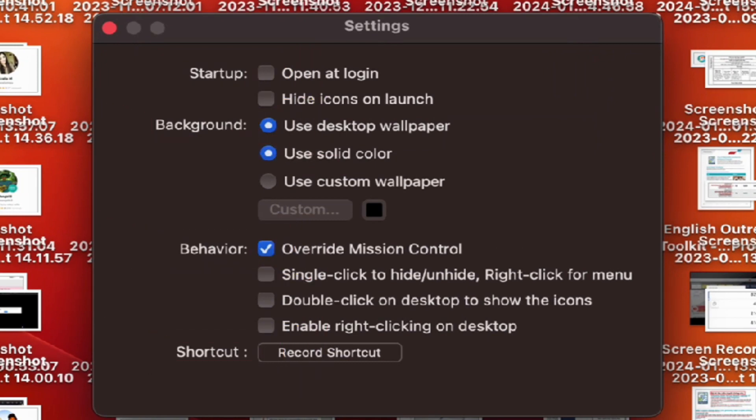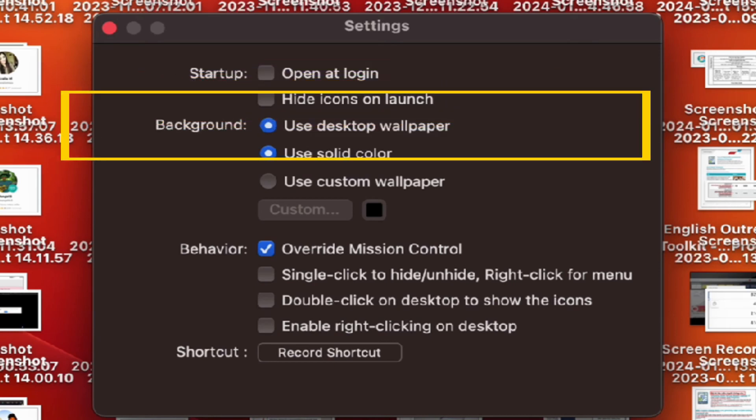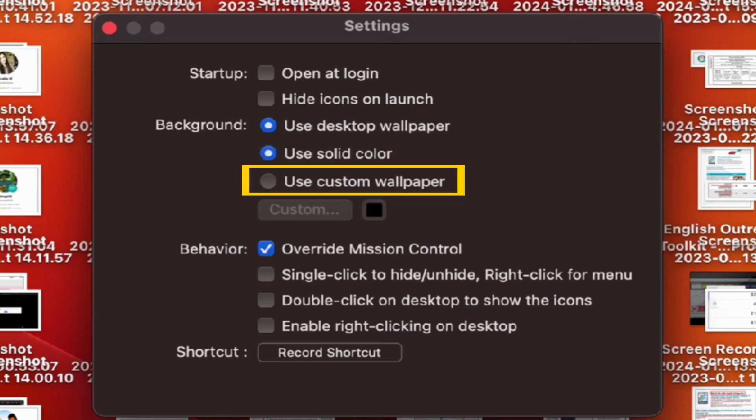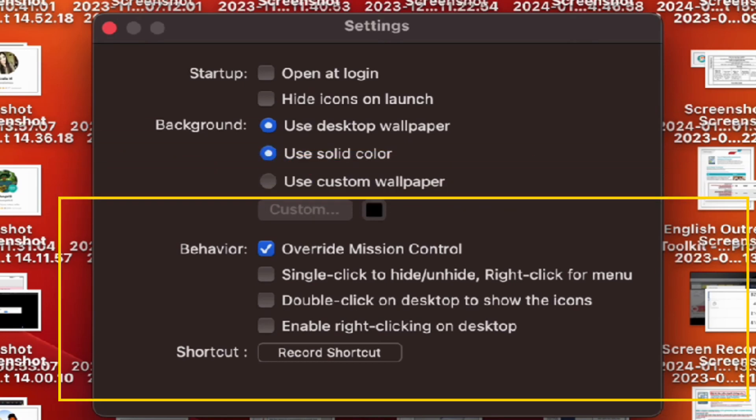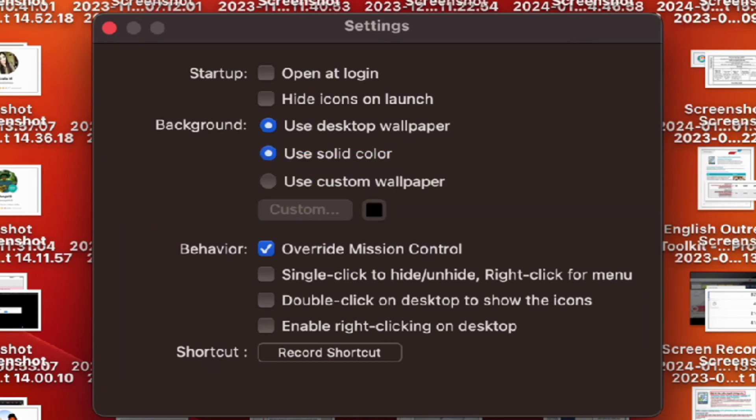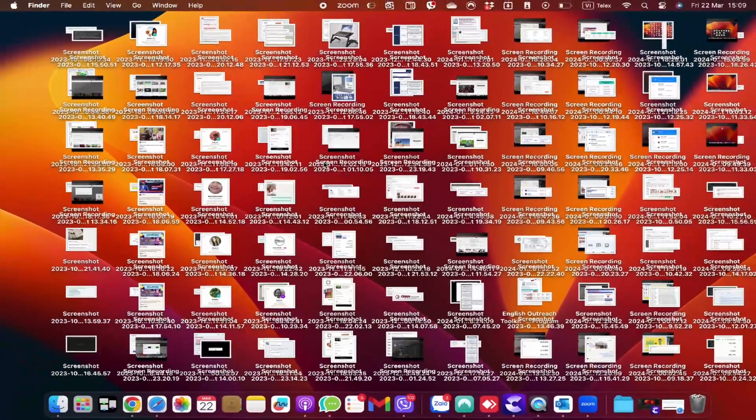You can choose whether the app opens at Login, hides icons at Launch, uses desktop wallpaper, solid color, or custom wallpaper, and more. If you're interested, you can try it later by yourself. For me, the preset setting with Use Desktop Wallpaper and Use Solid Color as the Background setting and Override Mission Control as the Behavior setting is just right. I don't need to adjust anything.